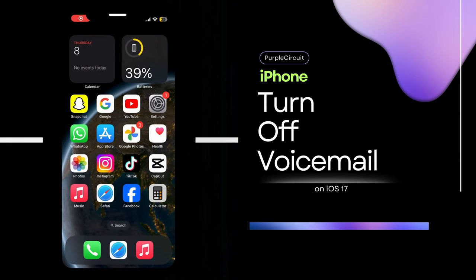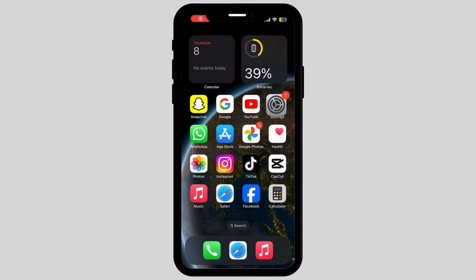How to turn off voicemail on iPhone. If you're struggling to find out how to do this, this video is right for you.